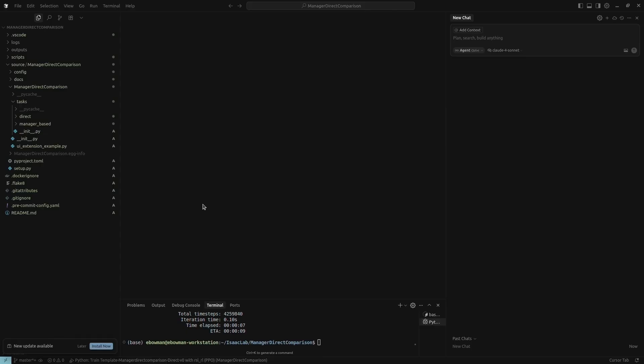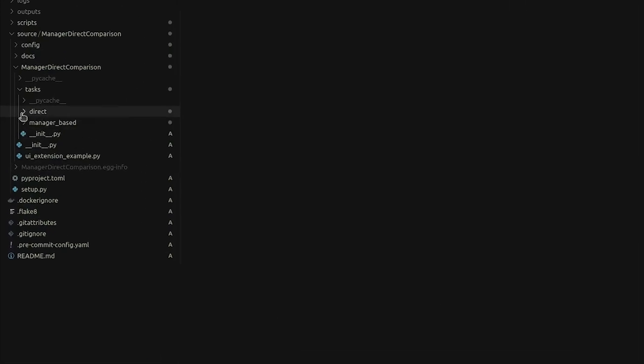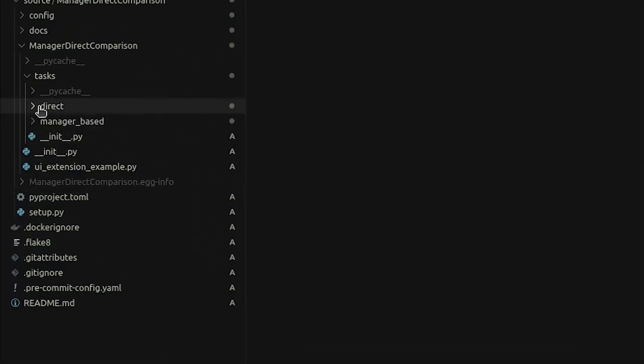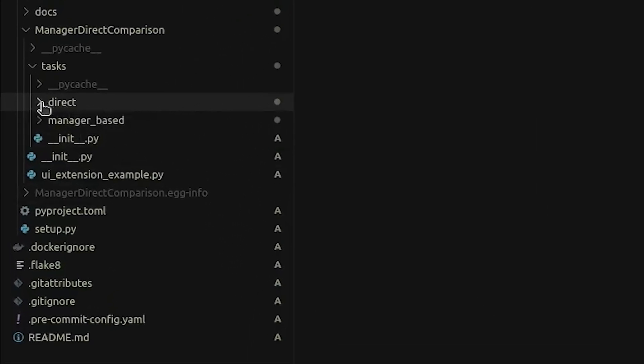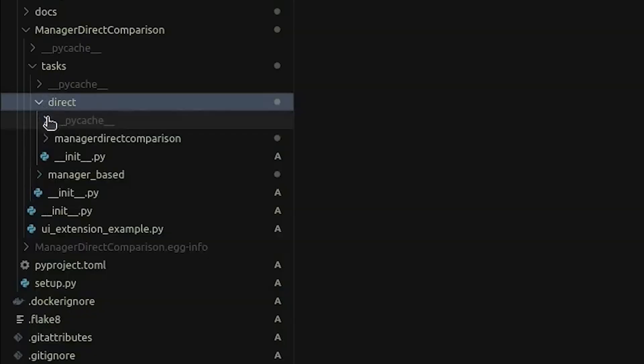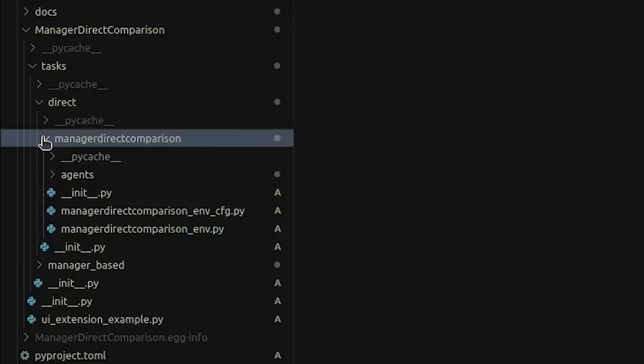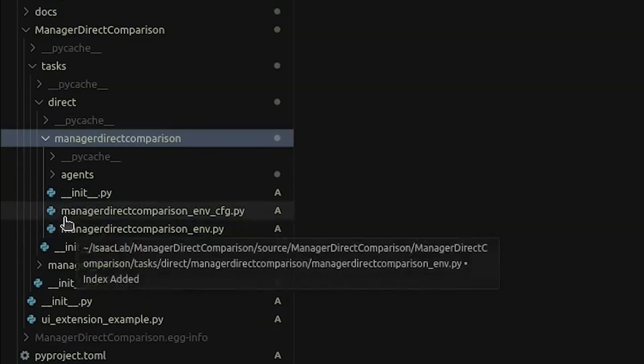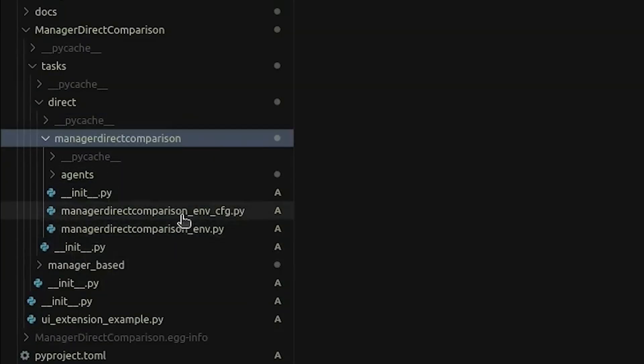To implement this in IsaacLab, there are two main environment paradigms: manager-based and direct. Both allow you to execute a Markov decision process and connect it to a learning algorithm that optimizes the neural network.